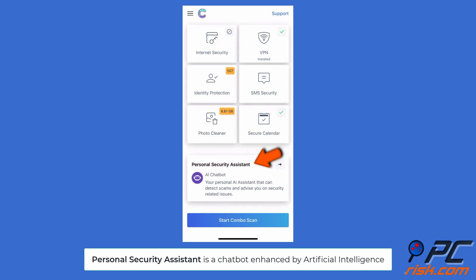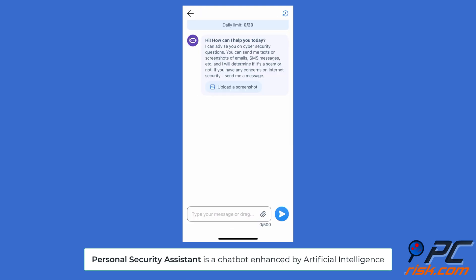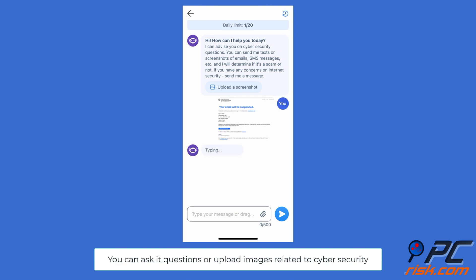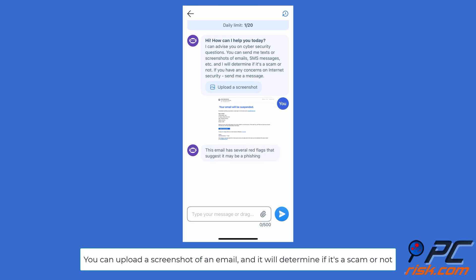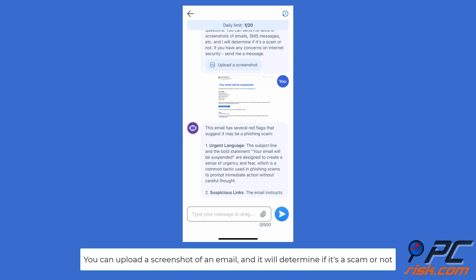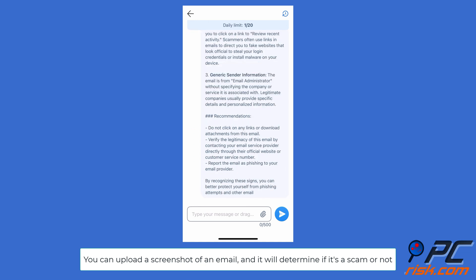Personal Security Assistant is a chatbot enhanced by artificial intelligence. You can ask it questions or upload images related to cybersecurity. AI will analyze your provided information and reply with valuable insights. For example, you can upload a screenshot of an email, and it will determine if it's a scam or not.